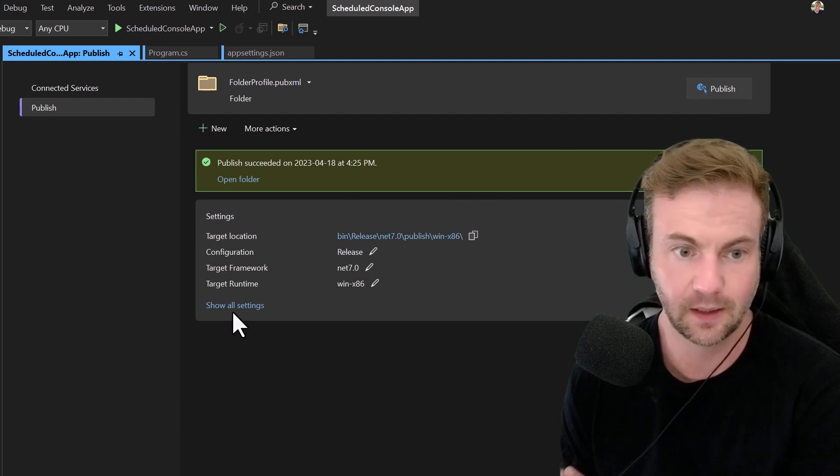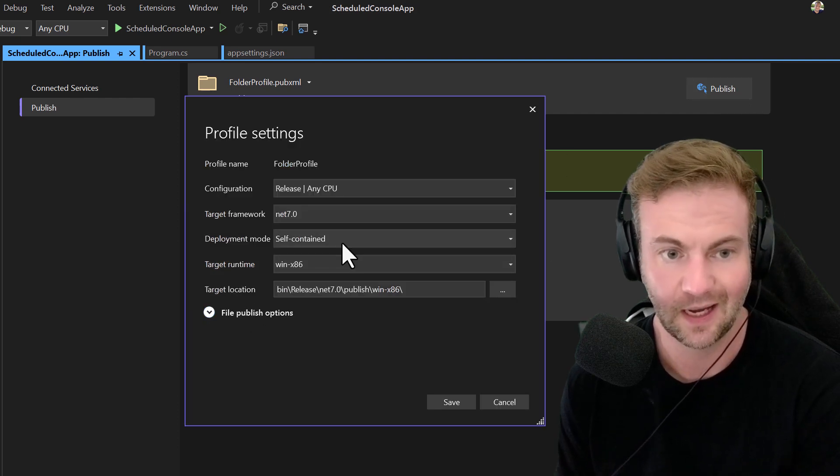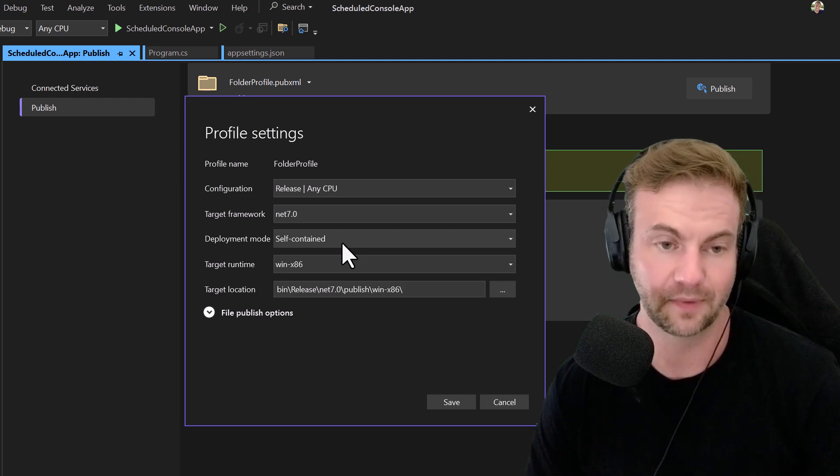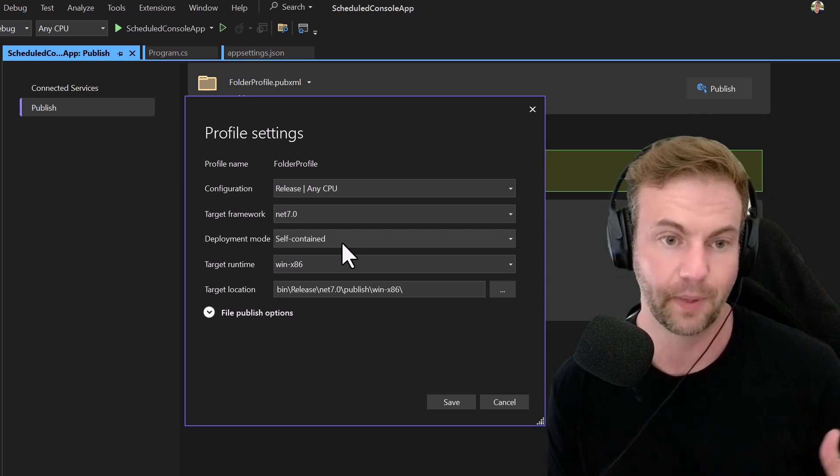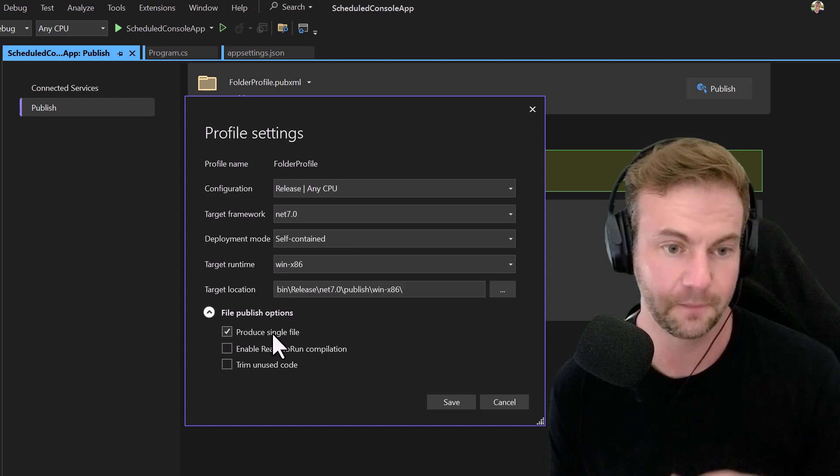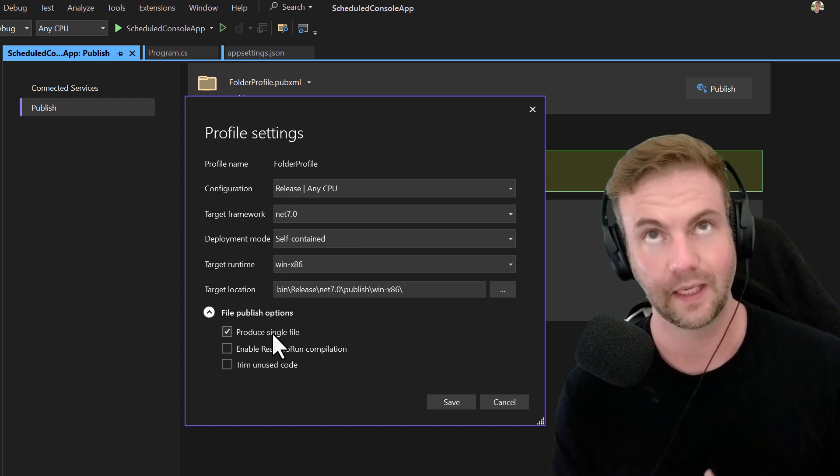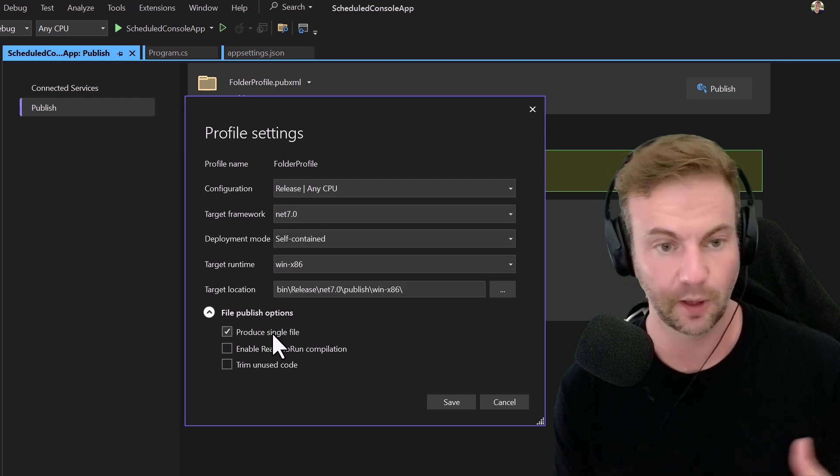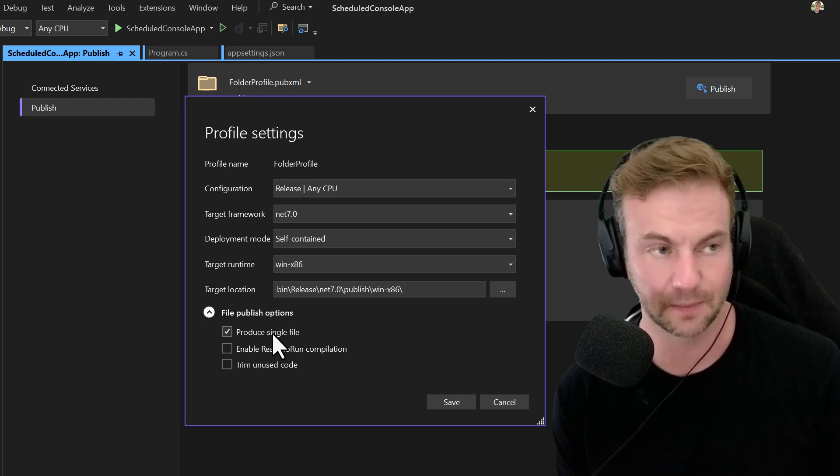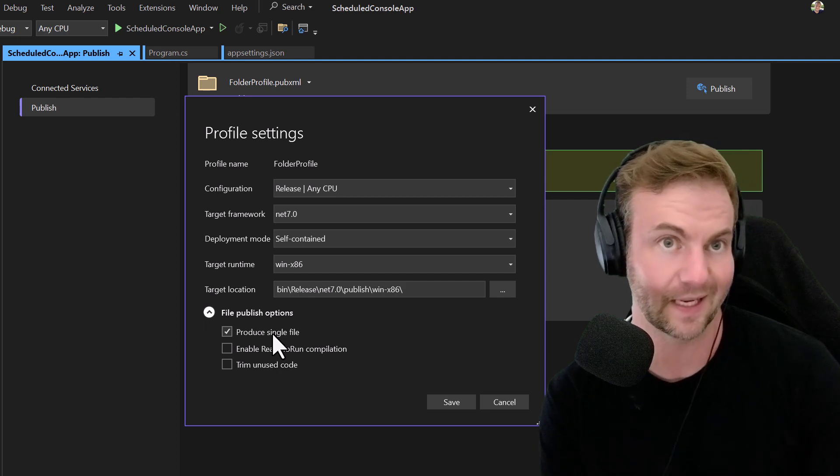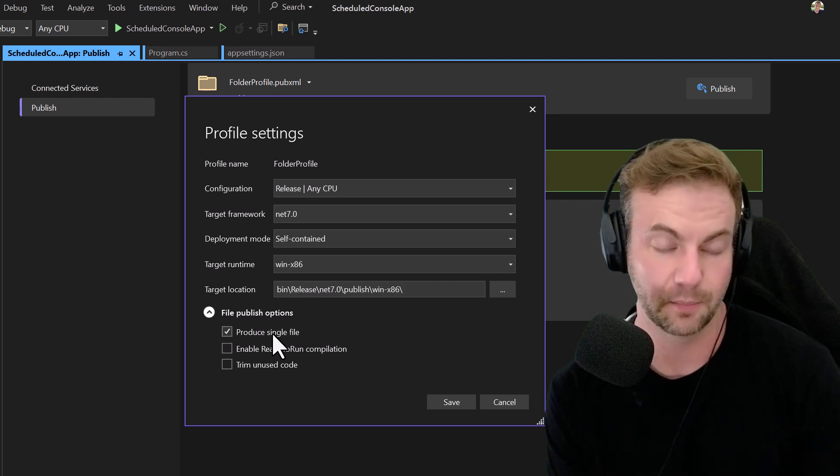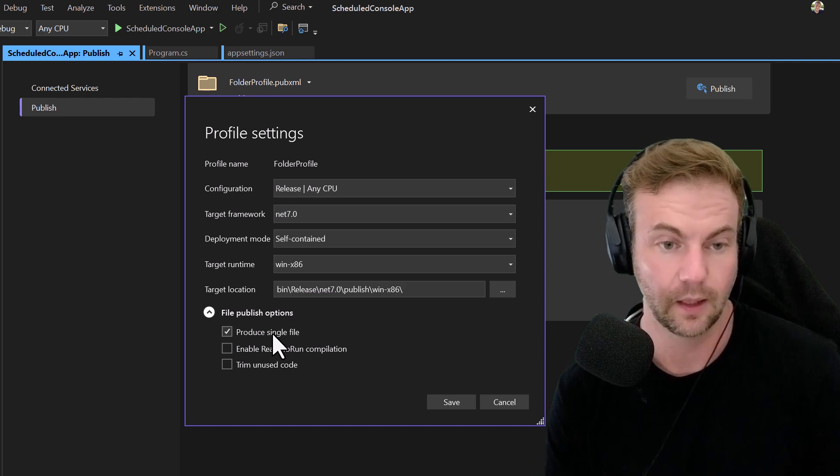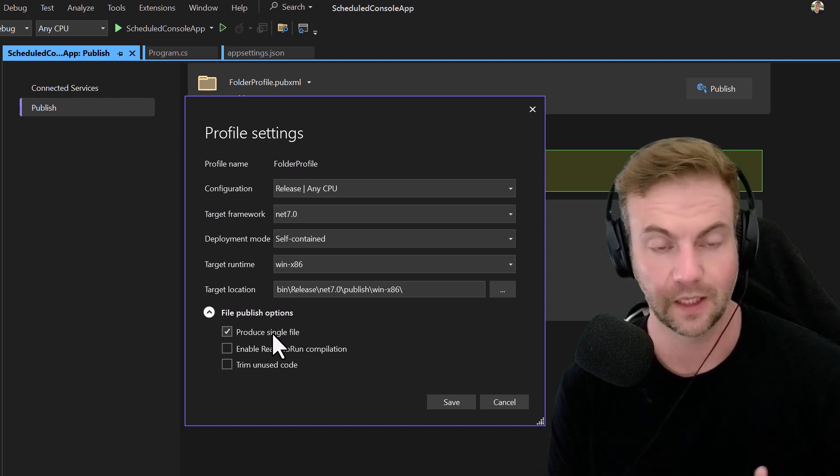If you show all settings, I like to do the self-contained option because it will bundle it all into one file. The produce single file option takes all of the DLLs and the runtime and SDK parts you need and puts it all in one file.